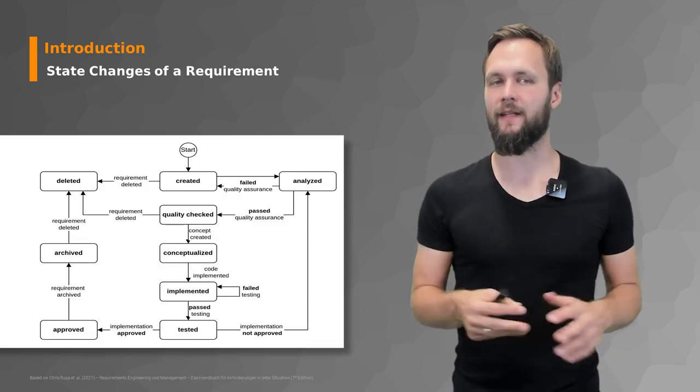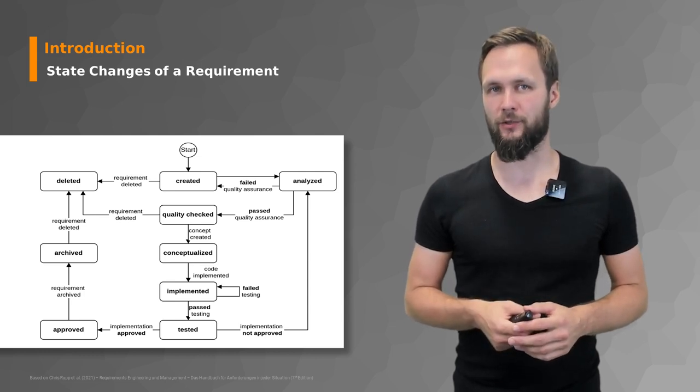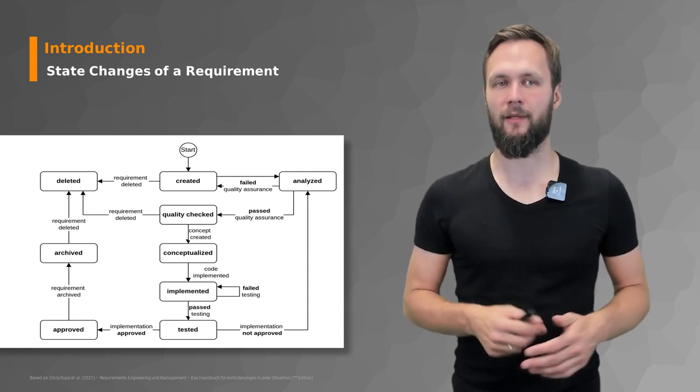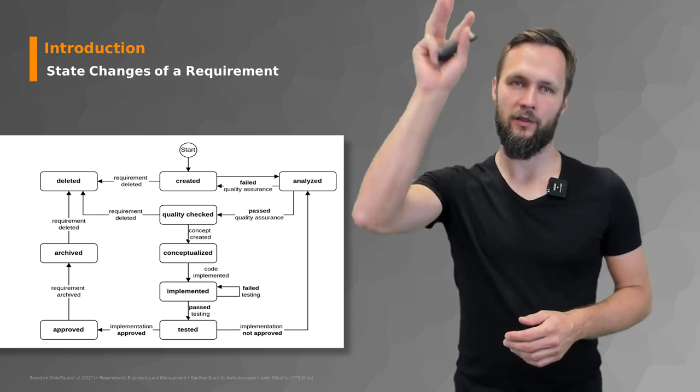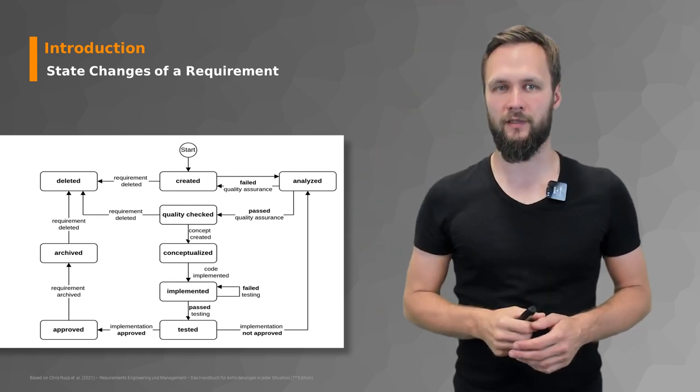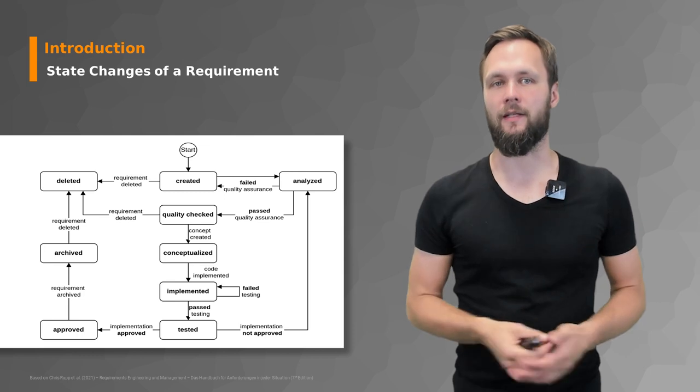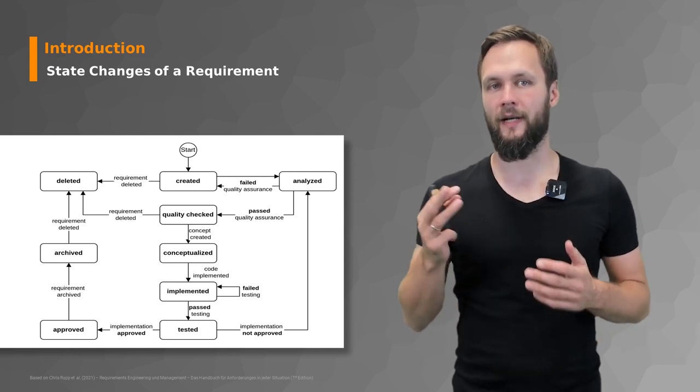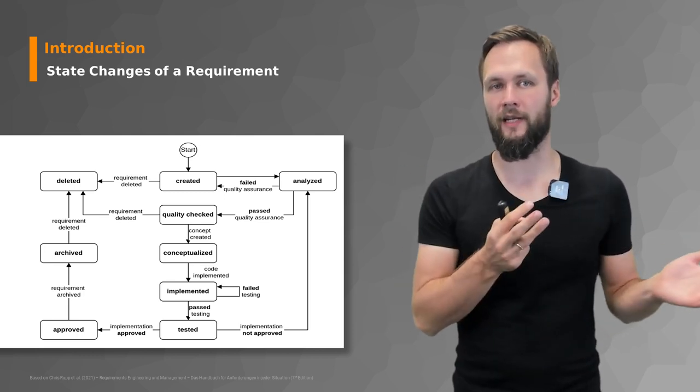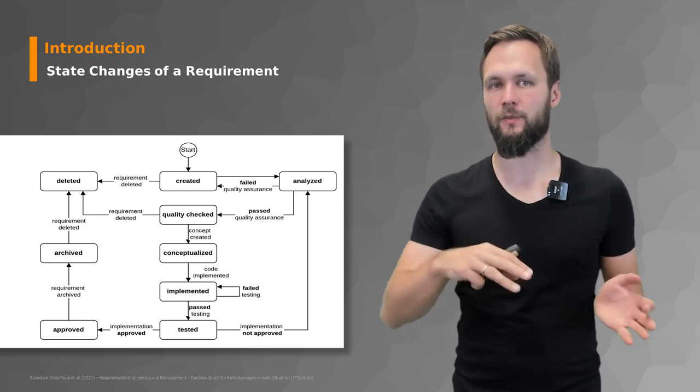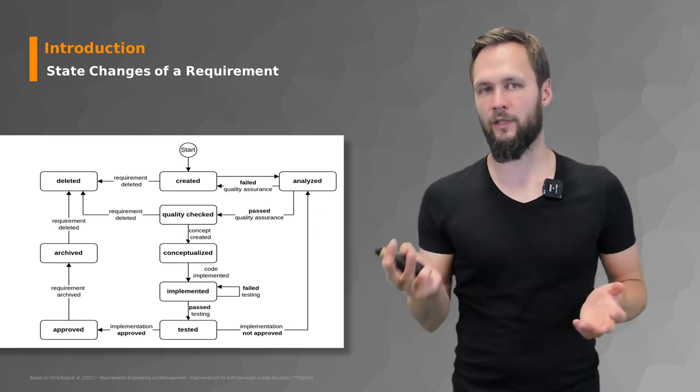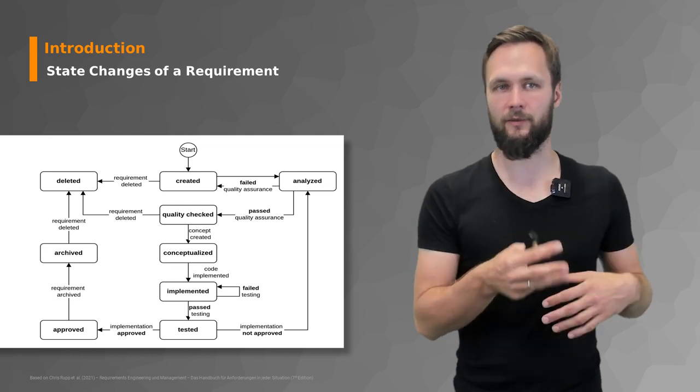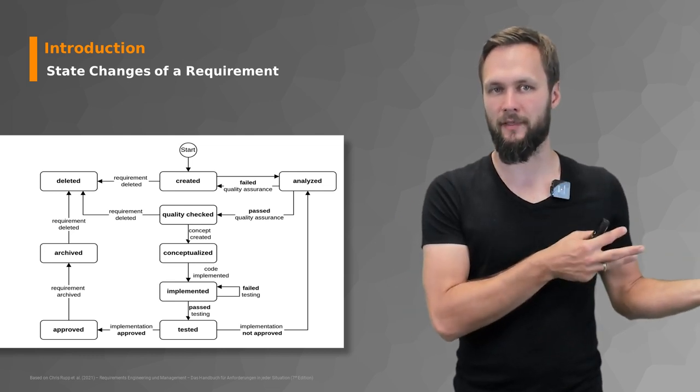To give you a little bit of a feeling of which information to track and trace, let's have a look at the state changes of a requirement. Start at the top of the figure with a start, and then you create a requirement. The created requirement could be deleted right away if it's never used. But let's assume that it moves to the analysis phase where you do quality assurance, and if it fails it goes back to created and may be deleted.